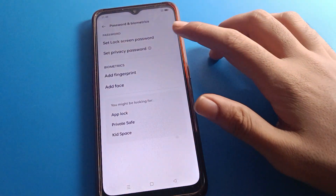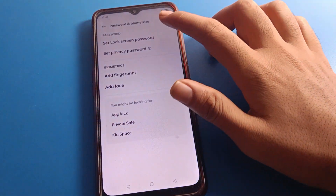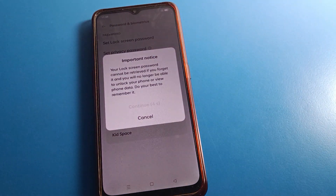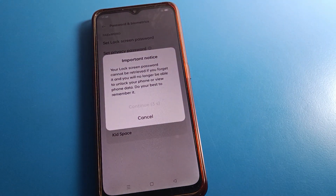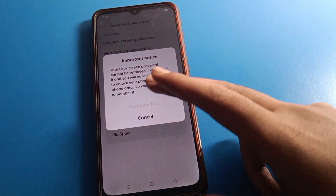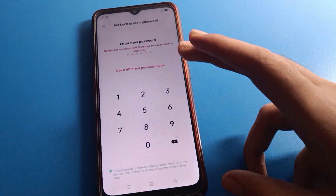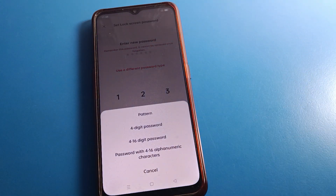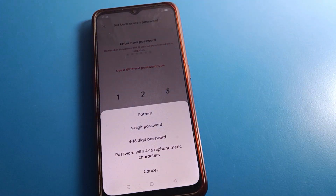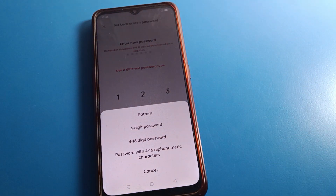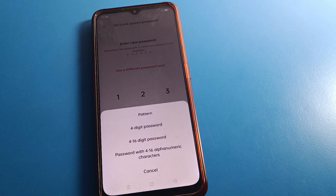After removing, friends, you can set a pattern lock or set your four digit password if you want. You can set from here again. Friends, thanks for watching the video. I hope you all understood how to set up a four to sixteen digit password setting in Oppo mobile. Bye!